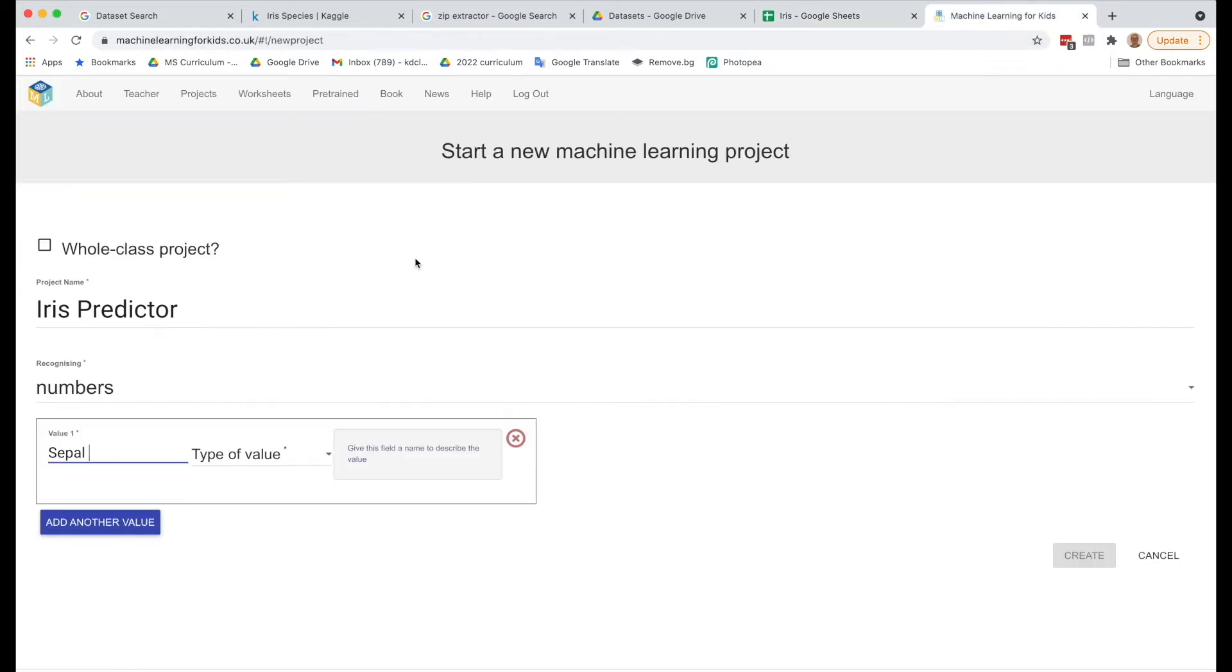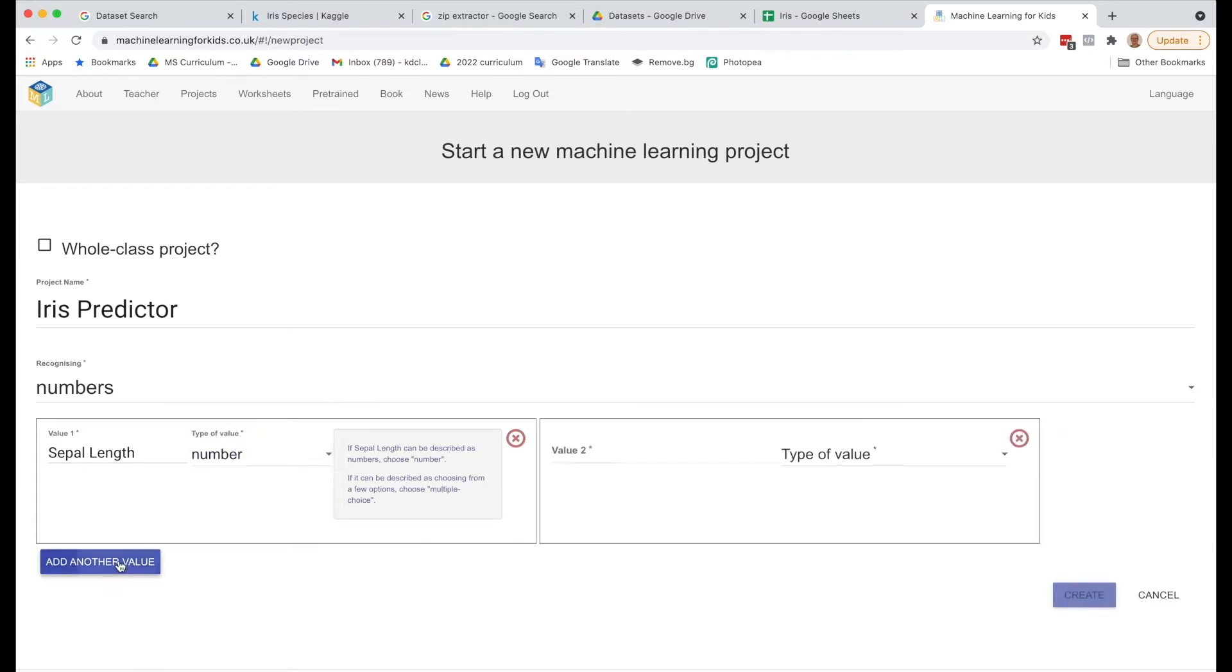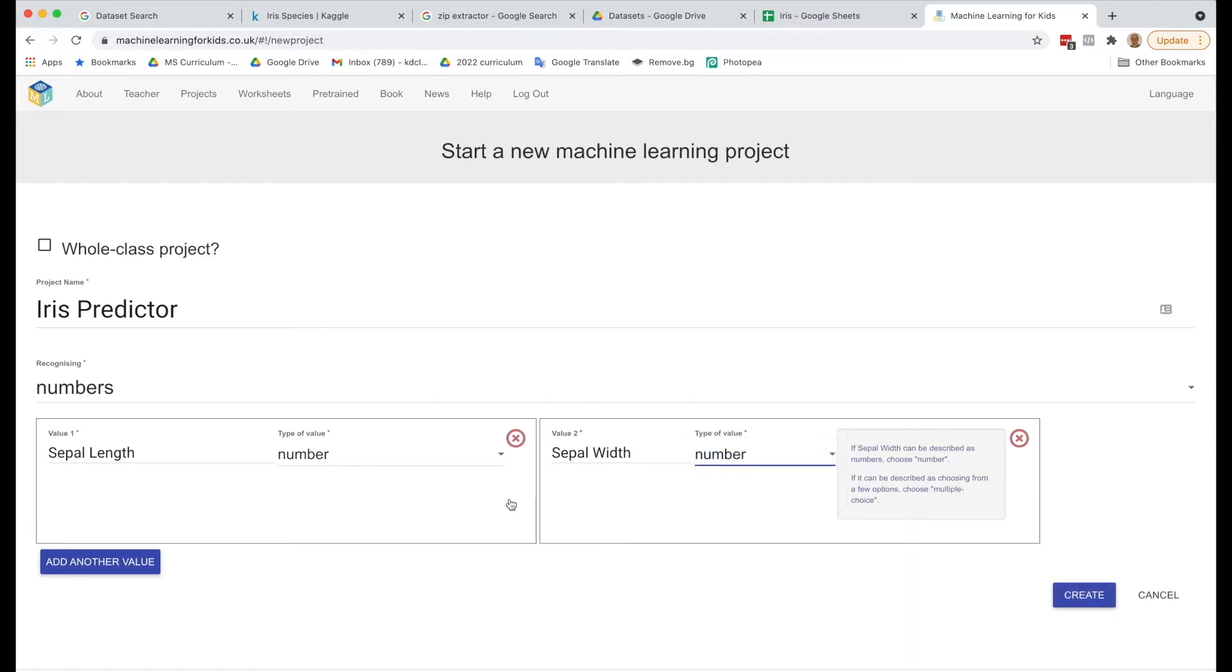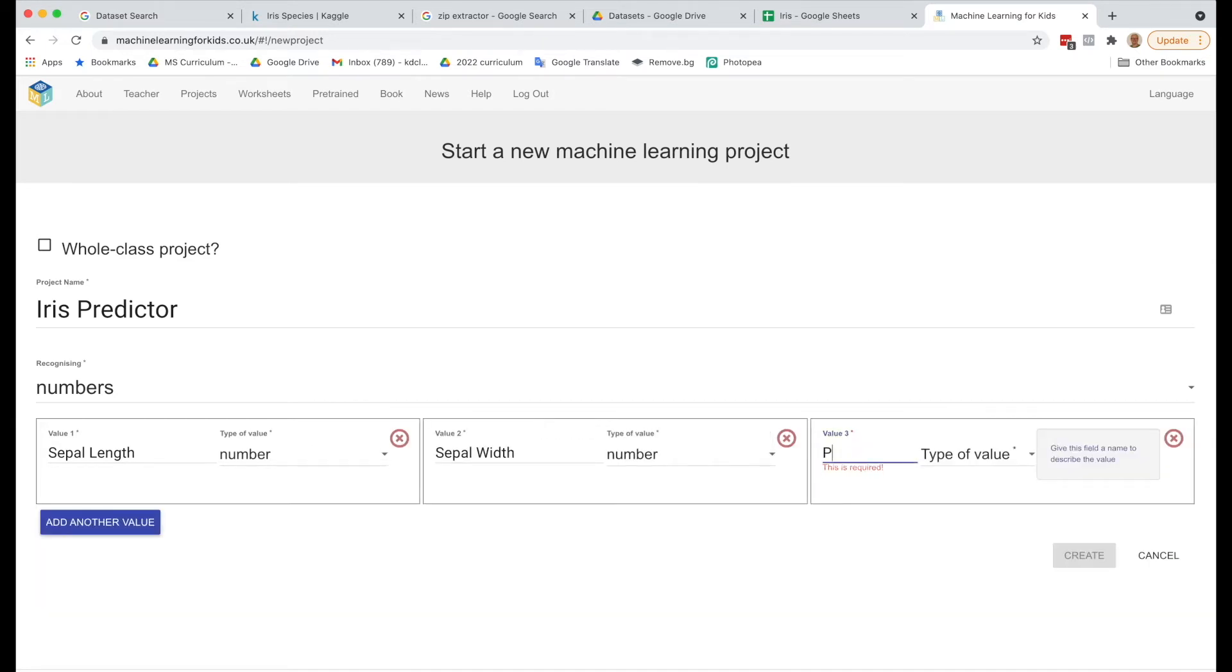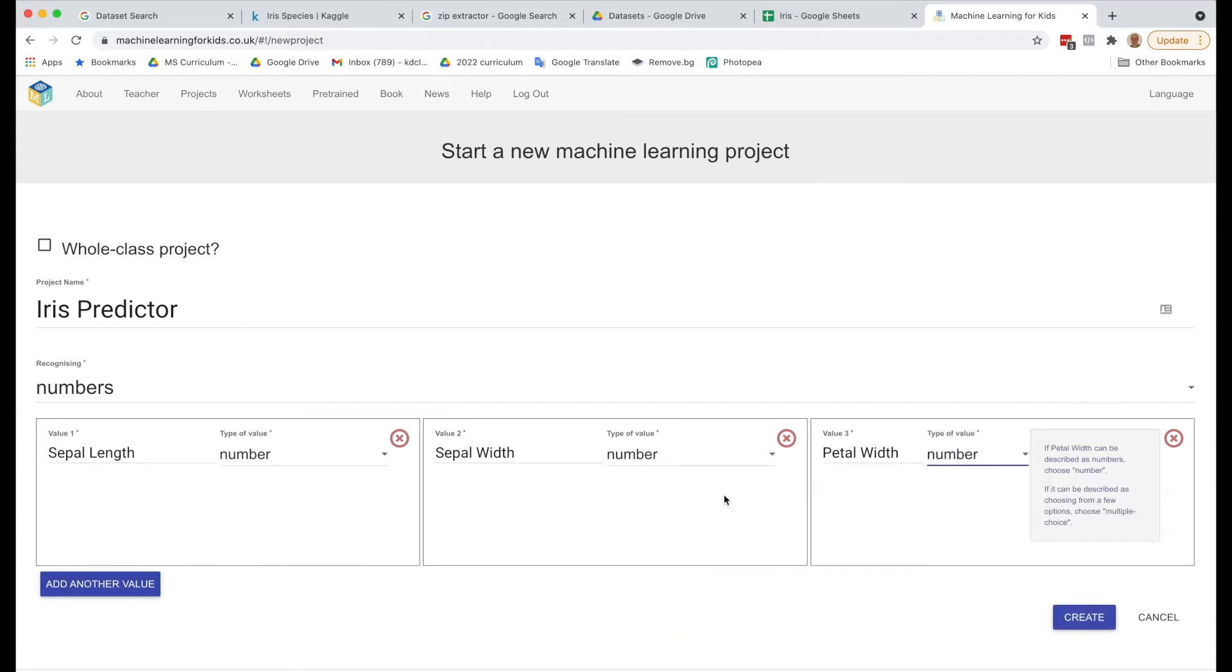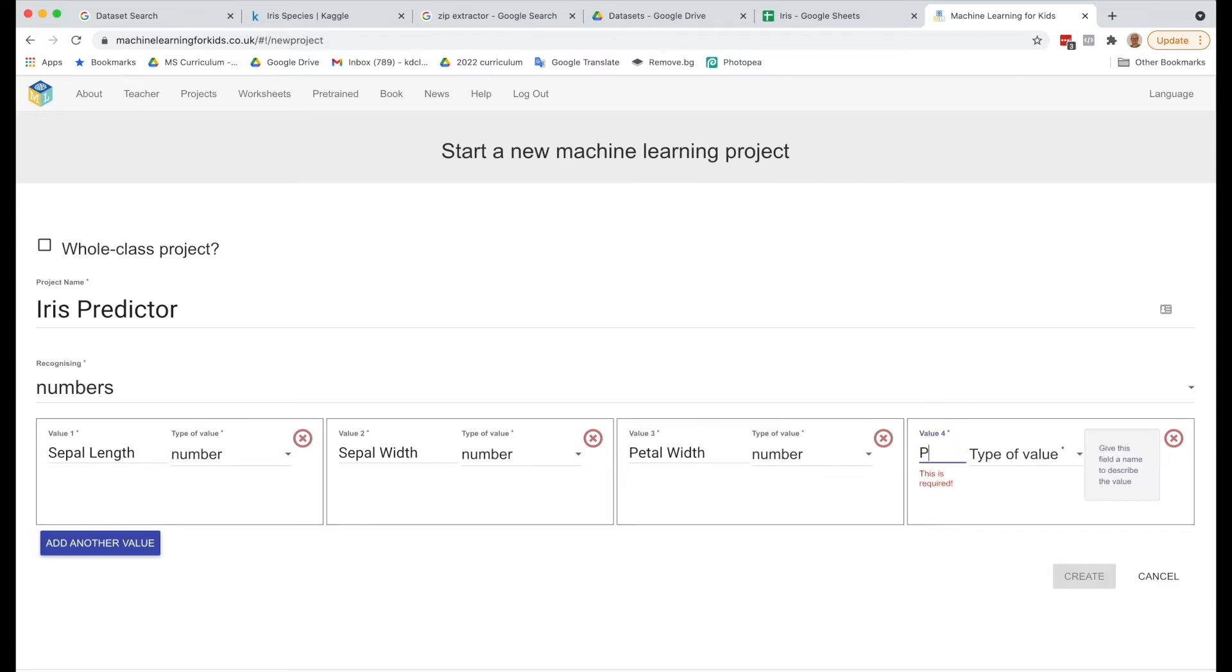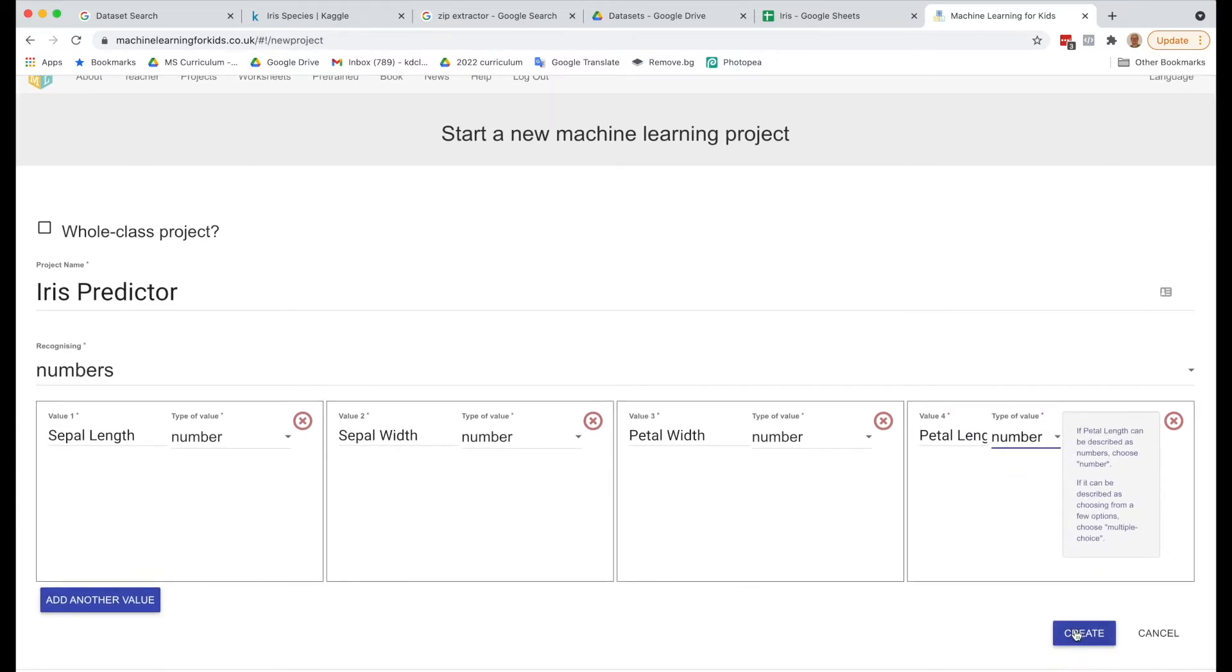So let's do it in that order. Let's call this sepal length, and the type it will be is a number. Then we've got sepal width, also a number. We'll add another value, petal width number. And add another value, which will be the petal length, also a number. So we've got our four values that we're going to be inputting, and then we'll click Create.